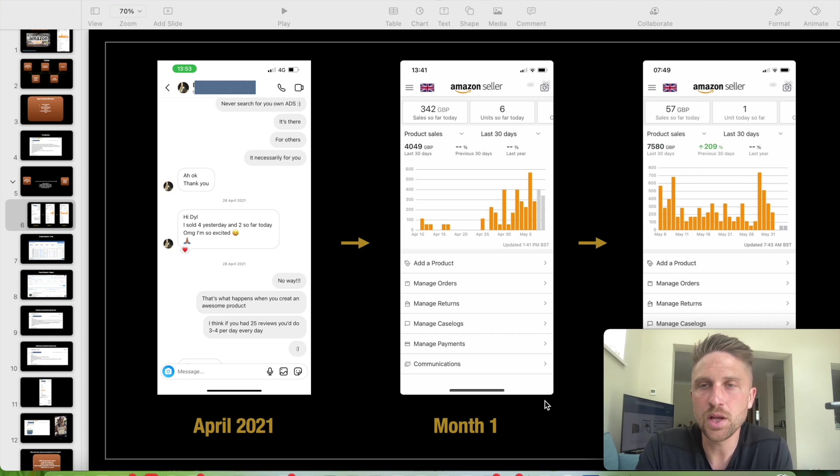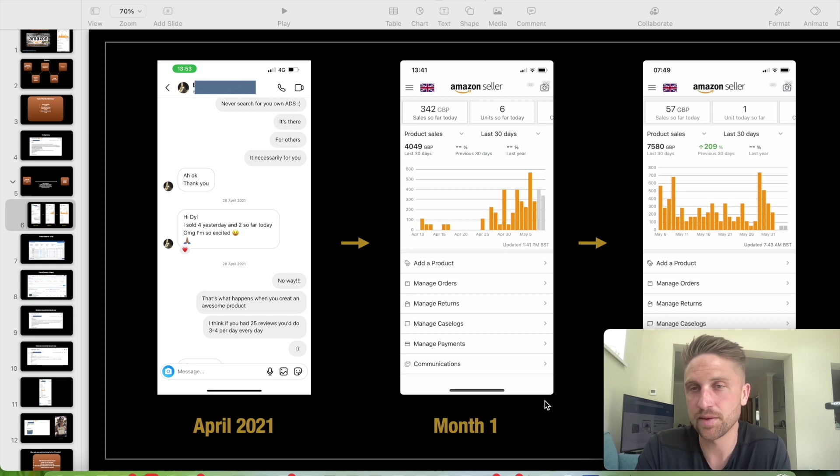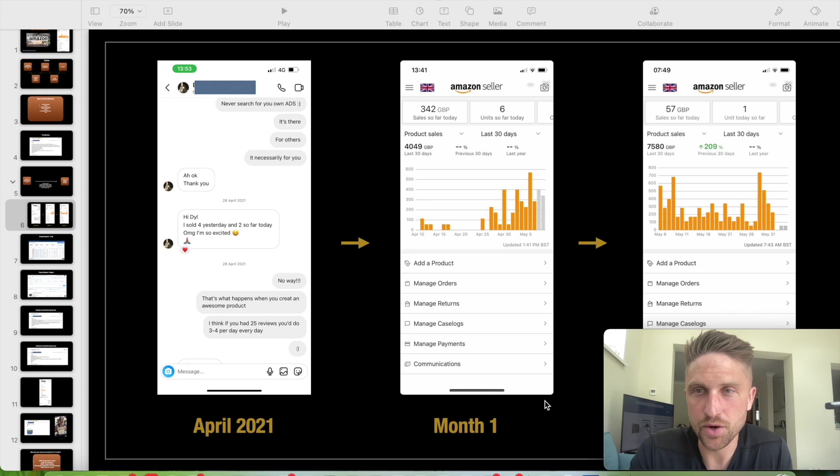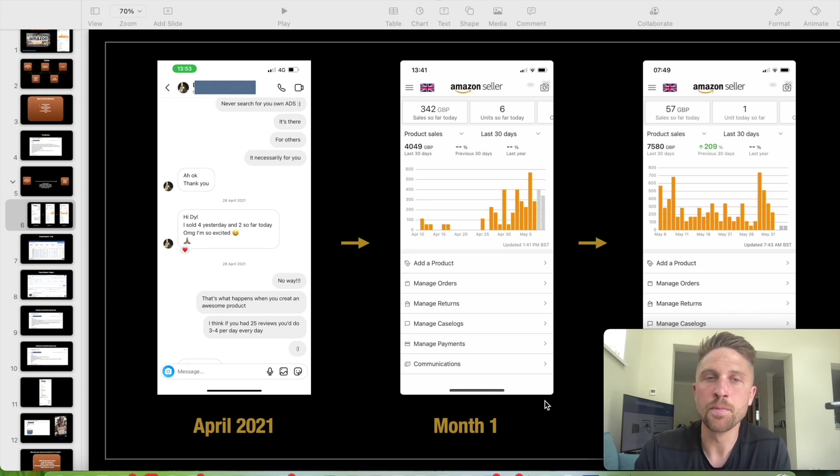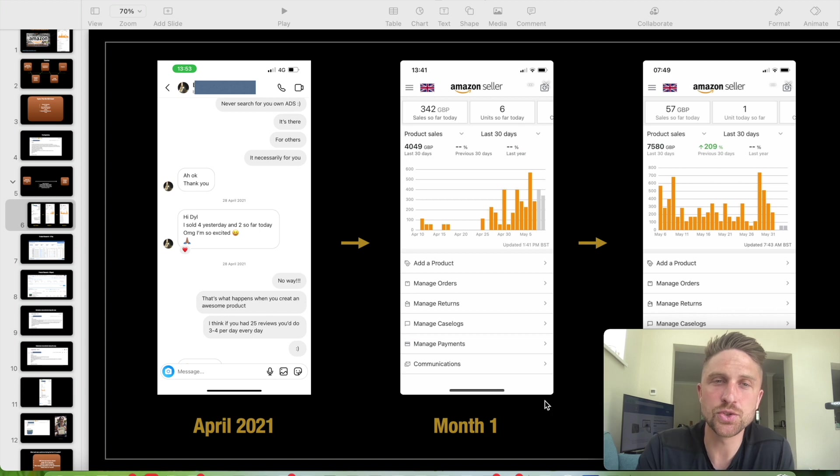Looking at these sales here, you can work out that that would be around, do some quick maths here, about £2,700 roughly in profit. Now, a lot of that profit during launch is reinvested back into advertising.